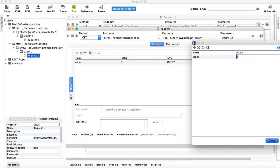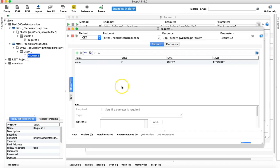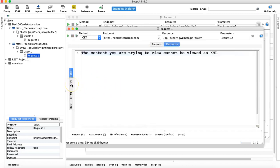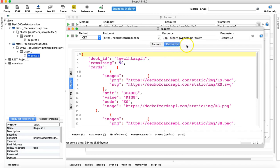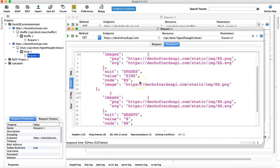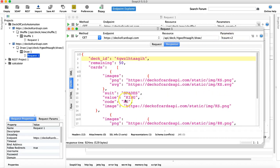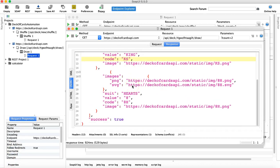Let me run this GET request and see the response. Looking at the JSON, you can see that remaining is 50, and it gives you the deck ID from which it has drawn the two cards. It gives you the cards that have been drawn — one is spades with value King, and the other is Hearts with the value Eight of Hearts. So these two cards have been drawn.